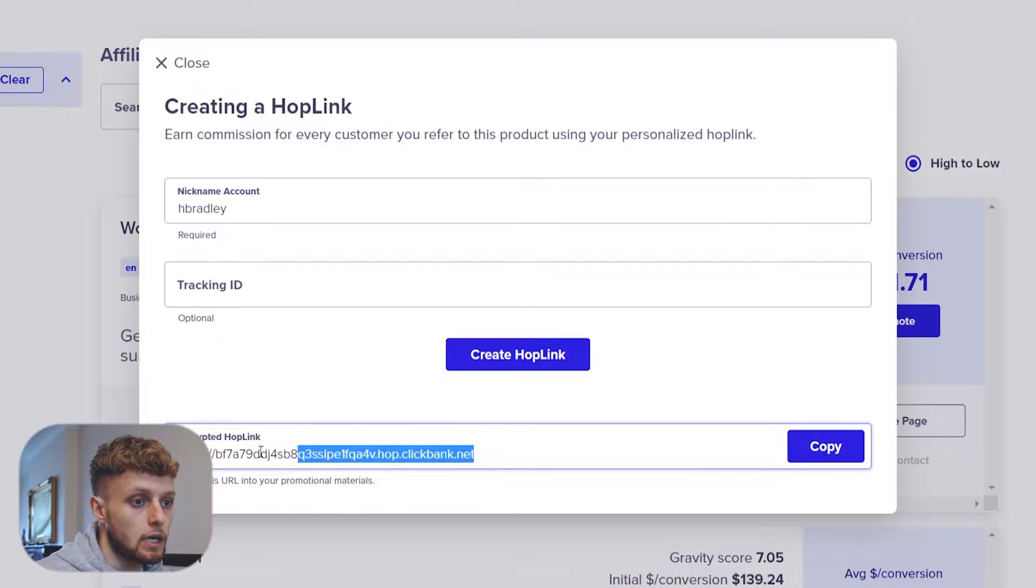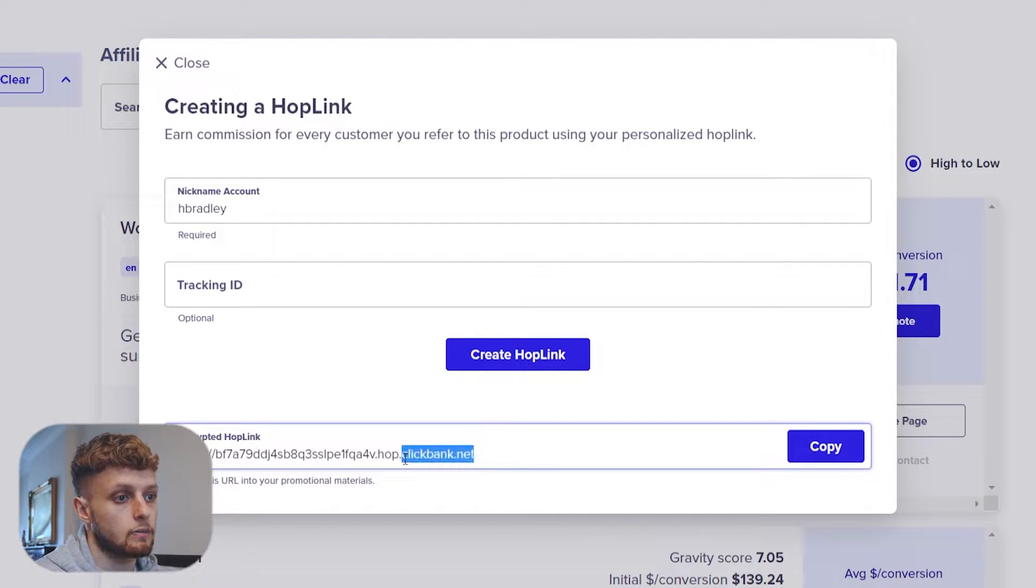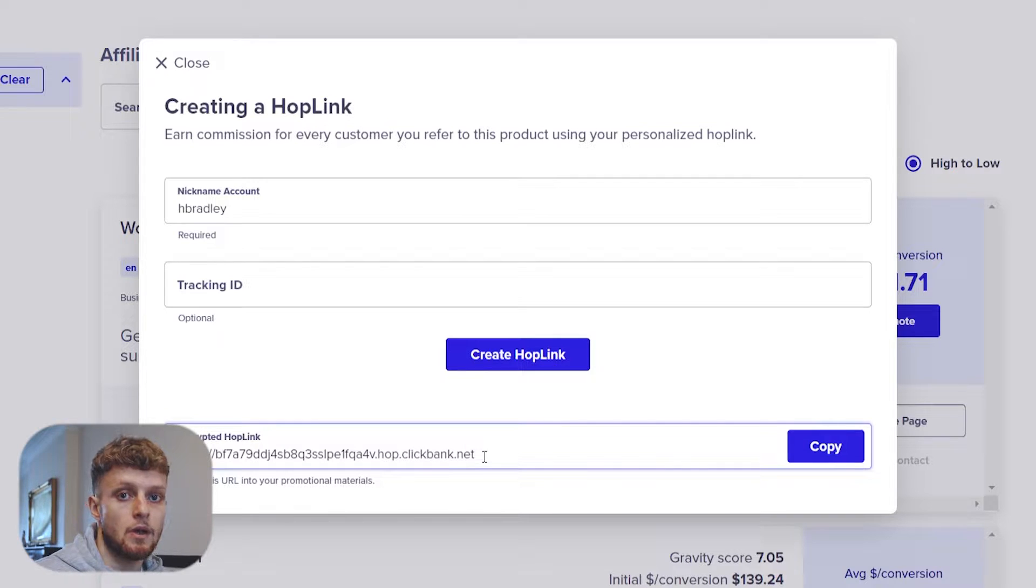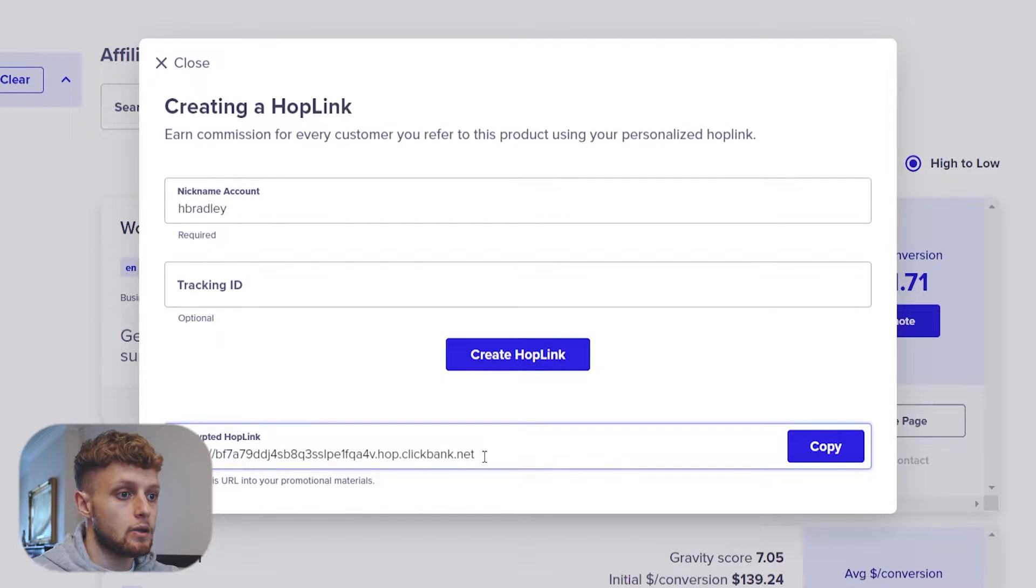Now this Clickbank link is long, it's pretty ugly and it's got clickbank.net. So what we're going to do is we're going to essentially hide it with a custom domain.